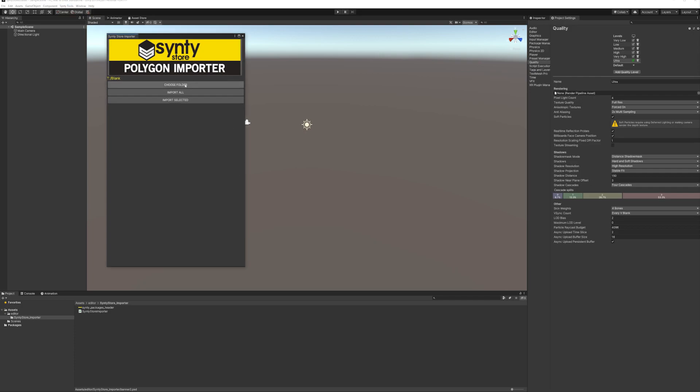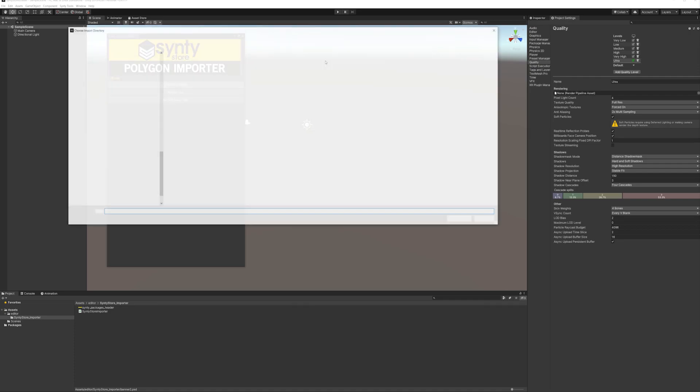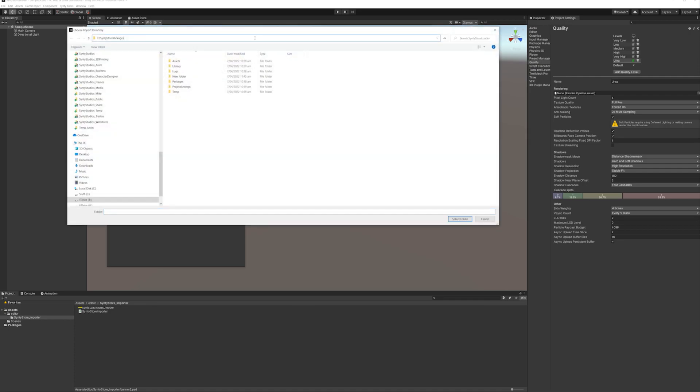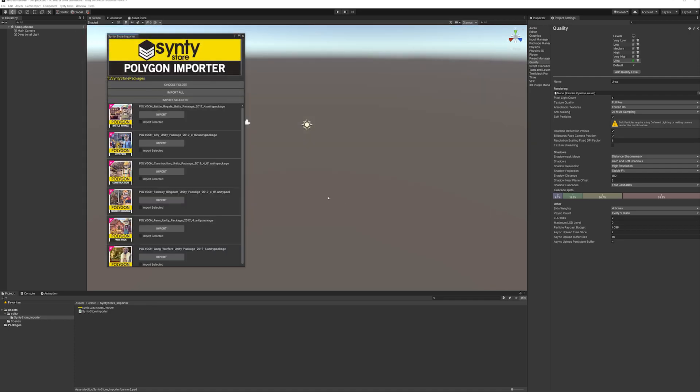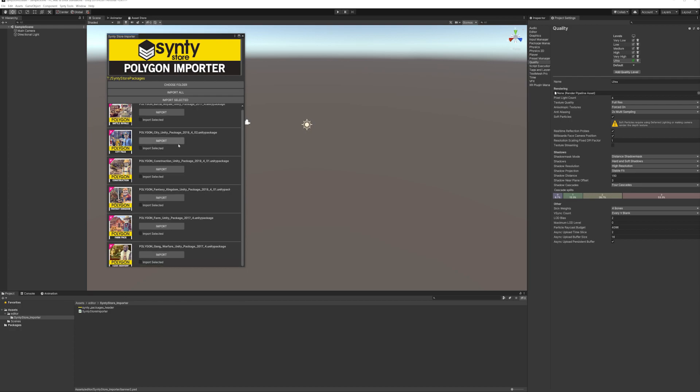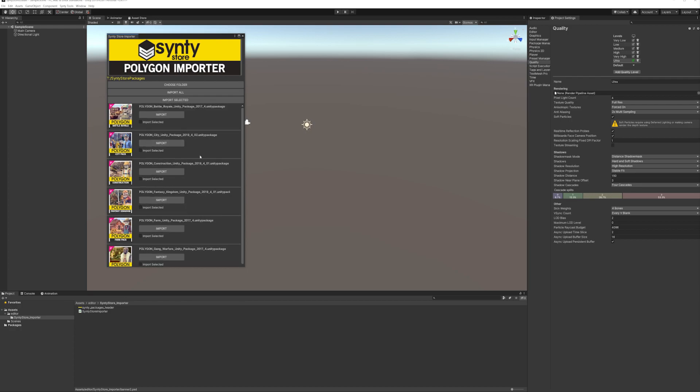Really easy. All you do is click choose folder, put the folder in, click select, and it will now populate it with the Unity packages and the icons.